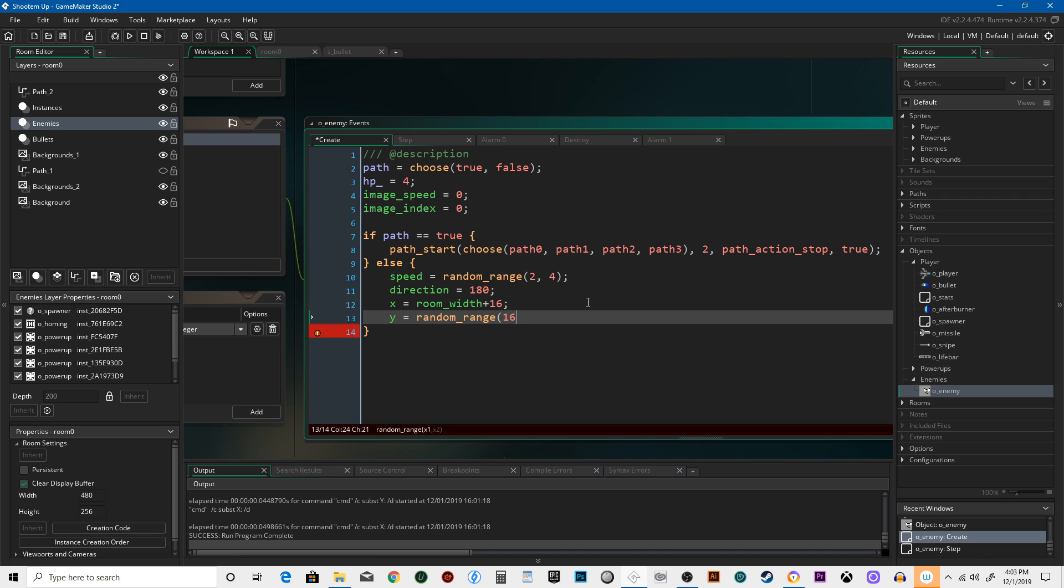...from 16 to 240. We want it to be at least 16 pixels from the top. It could be 8, but that would mean it would be perfectly at the top. 16 gives us a little more room. And then 240, which is 16 pixels up from the very bottom. The room is 256 pixels tall.